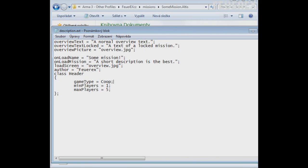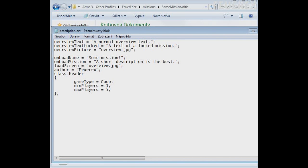Class header and game type. I have listed all possible game types in the description of the video, so choose the best one for your mission. It allows players to filter the right type of mission they want to play. Min players, the minimal number of players for the mission and max players, the maximal number of players for the mission.